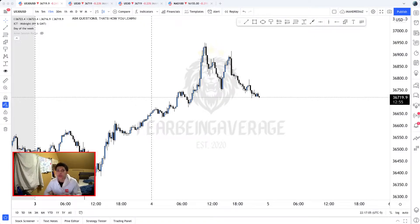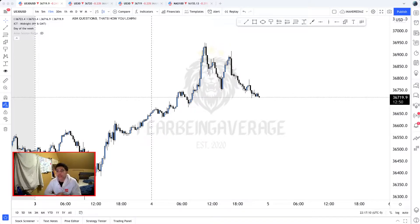What's going on everybody, and welcome back to another video on the Fear of Being Average Trading channel. Today I'm going to bring you guys another video on today's daily range on US30.